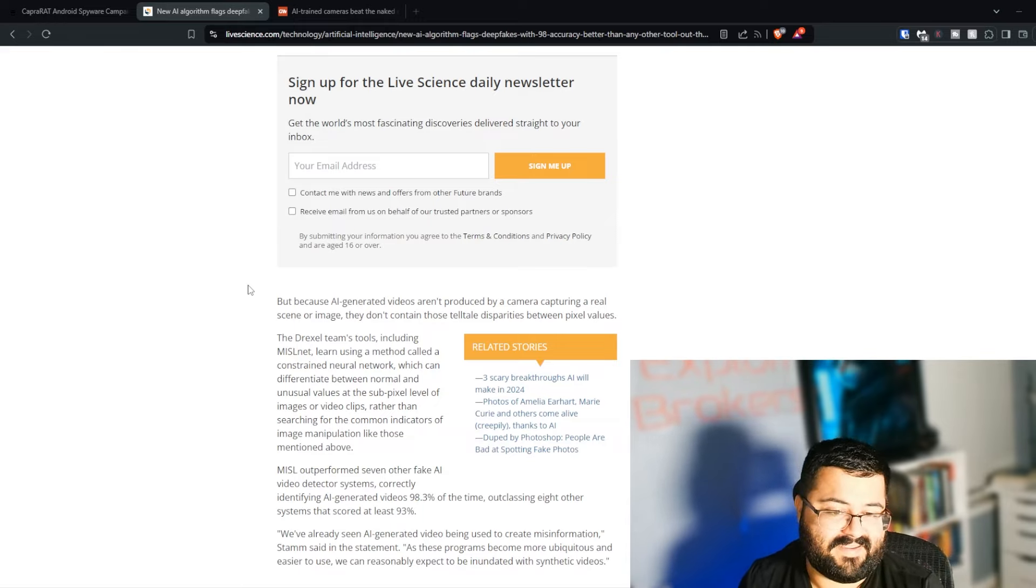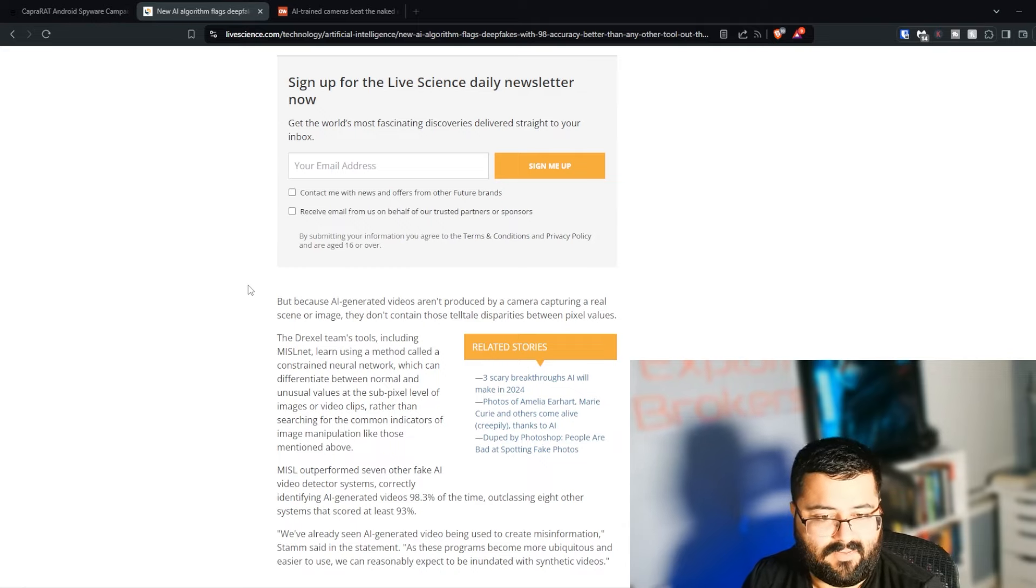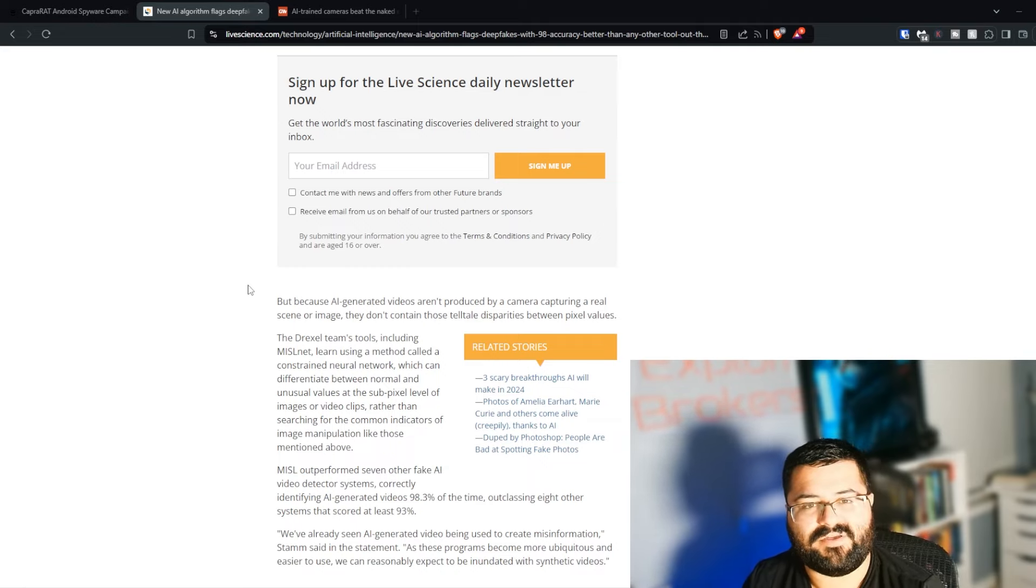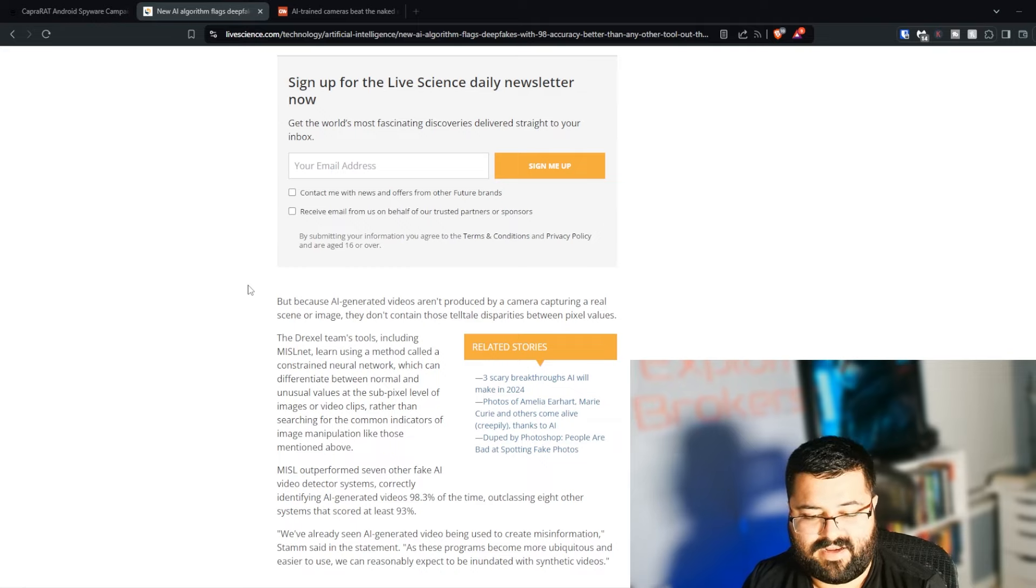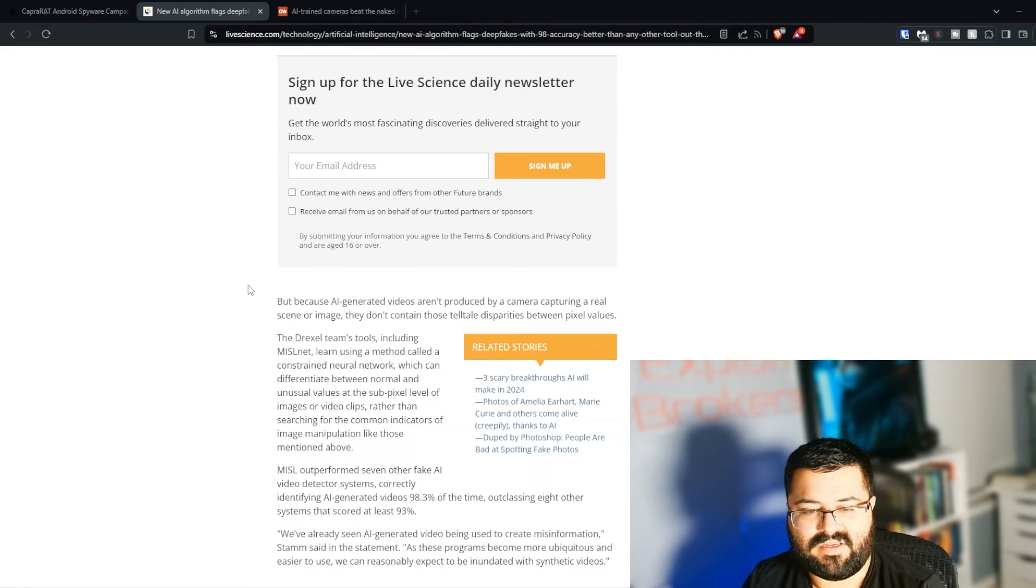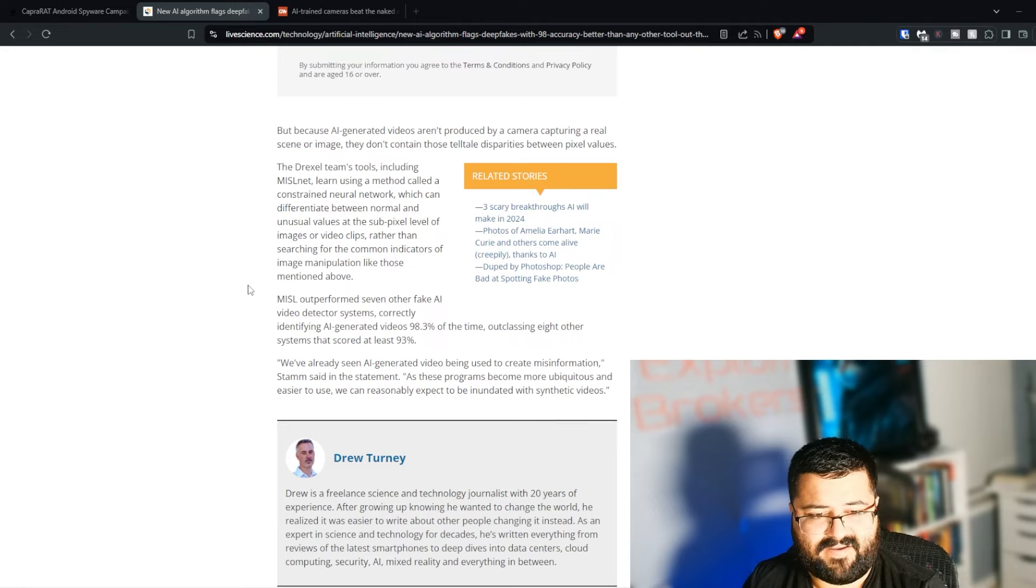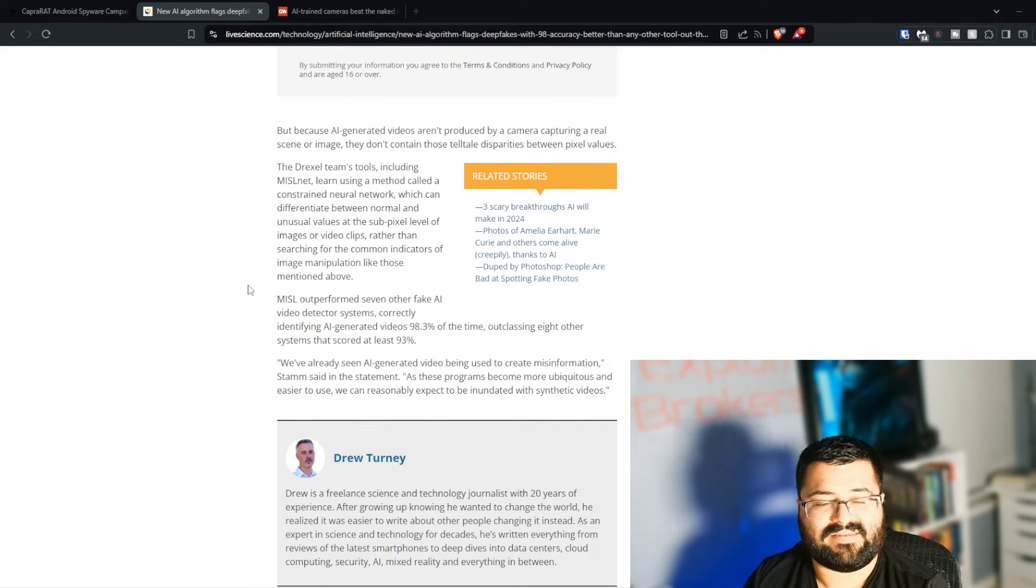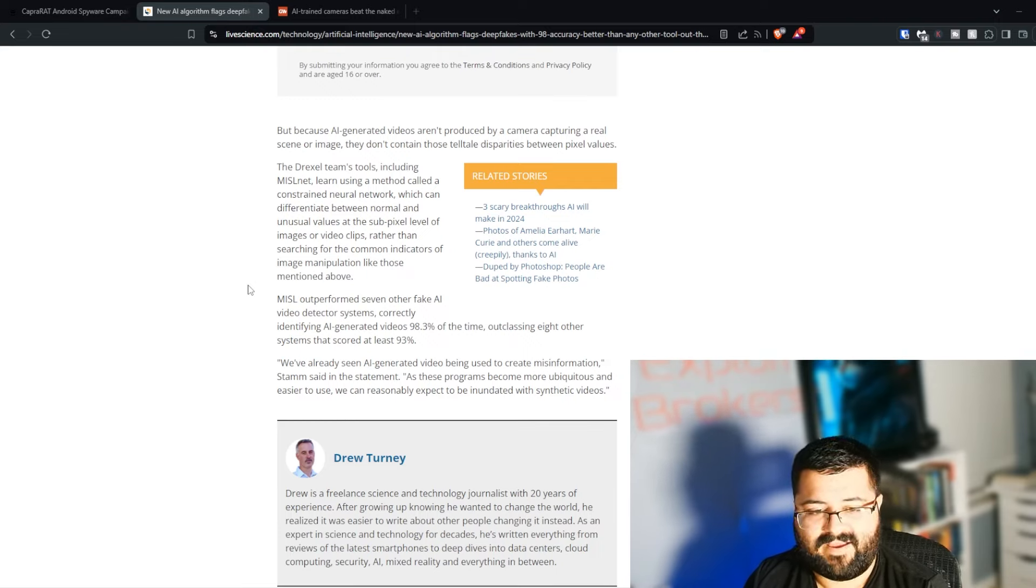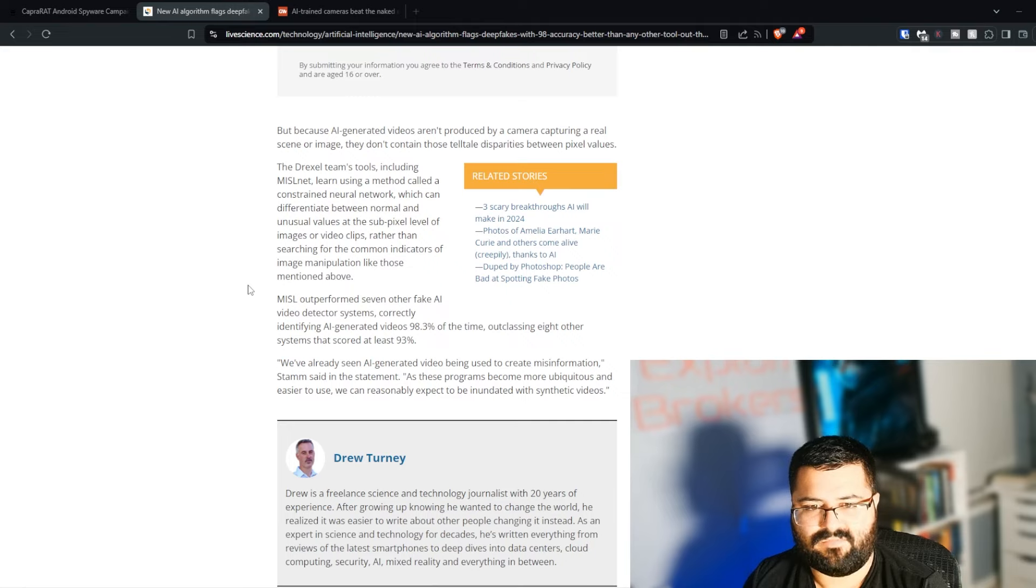The Drexel team's tools include MISLNet, learned using a method called constrained neural networks, which can differentiate between normal and unusual values at the sub-pixel level of images or video clips, rather than searching for the common indicators of image manipulation. The significance that they're able to see outside of just a pixel, they can see below a pixel, which I'm assuming they're probably talking about maybe splitting pixel data. It goes into a very technical paper, which I haven't had a chance to go through. But suffice it to say that the tools that you're using pre-AI video generated and post-AI video generated are almost night and day difference in the technique. MISL outperformed seven other fake AI video detector systems correctly identifying AI generated videos 98.3% of the time, outclassing the other systems that scored at least 93%. That goes back to the significance of it, because that's a 5.3 improvement. A 5.3 improvement over 100 videos is 5 videos. Over 1,000 is 50. That becomes more critical.